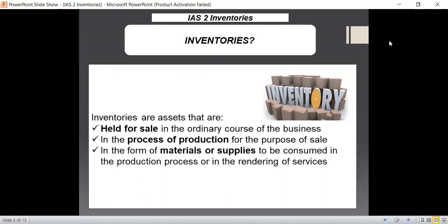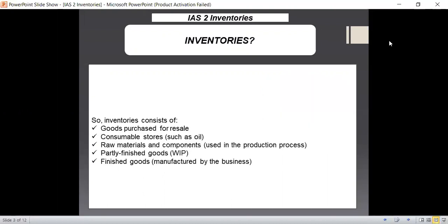So for classifying inventories, we should focus on their purpose. Inventories consist of goods purchased for resale, any kind of consumable stores, raw materials and components used in the production process, partly finished goods — that is work in progress — or finished goods. These are goods which are converted, processed, and manufactured by the business for the purpose of selling and earning profit. IAS 2 needs to be applied to all of these items.